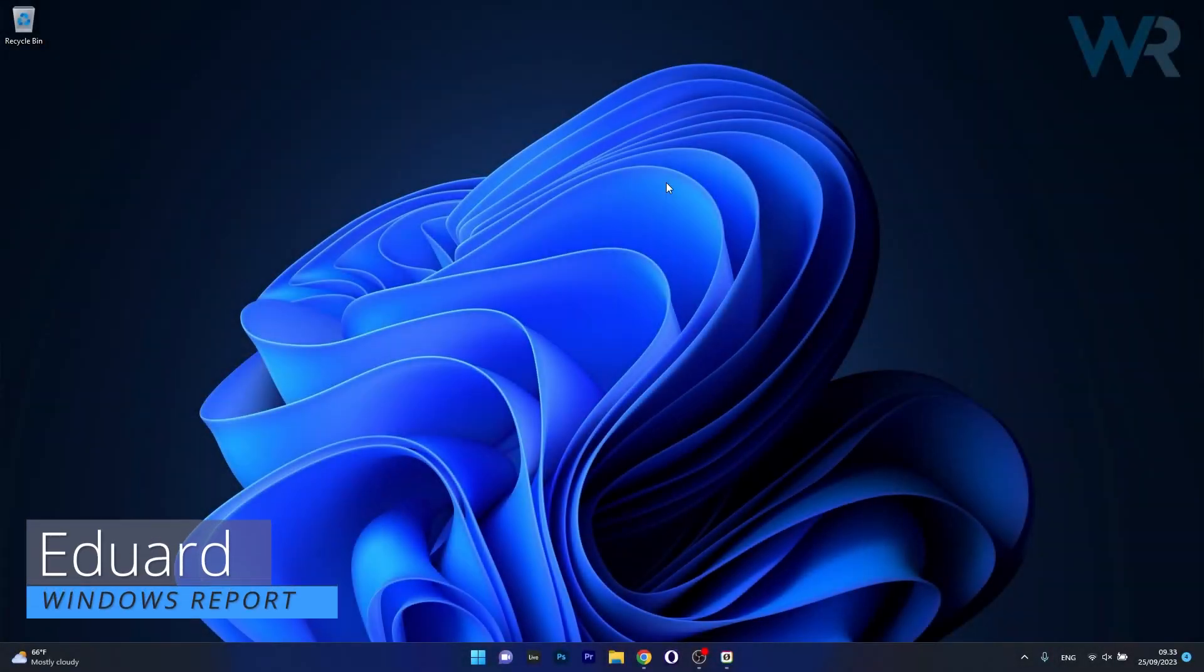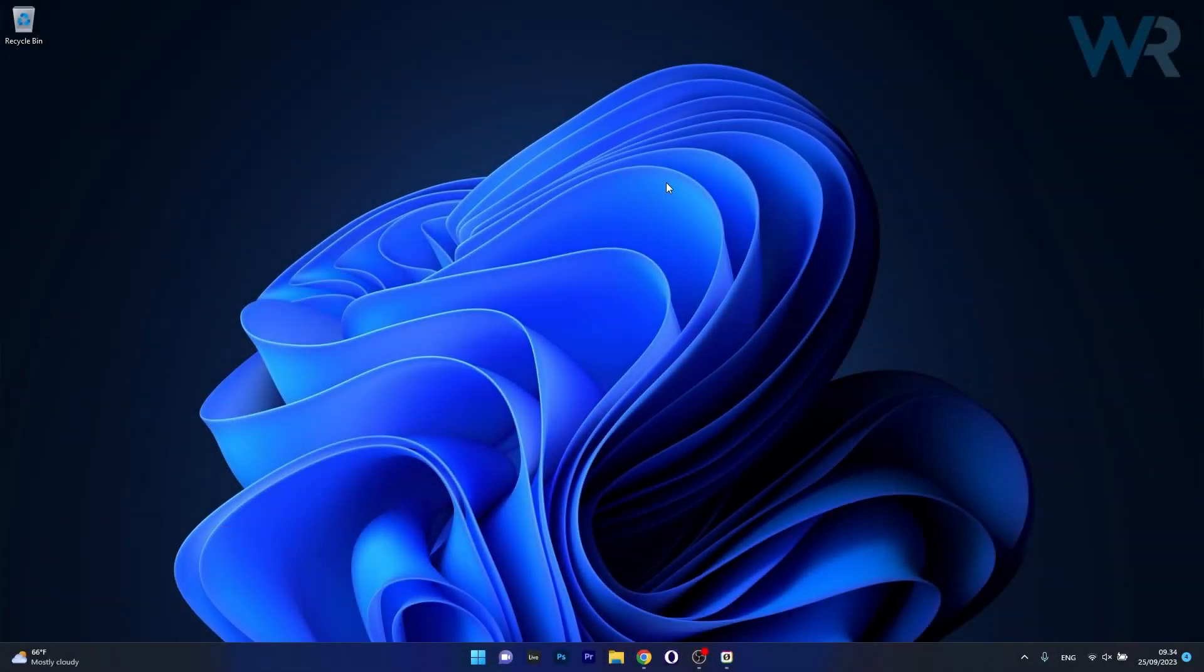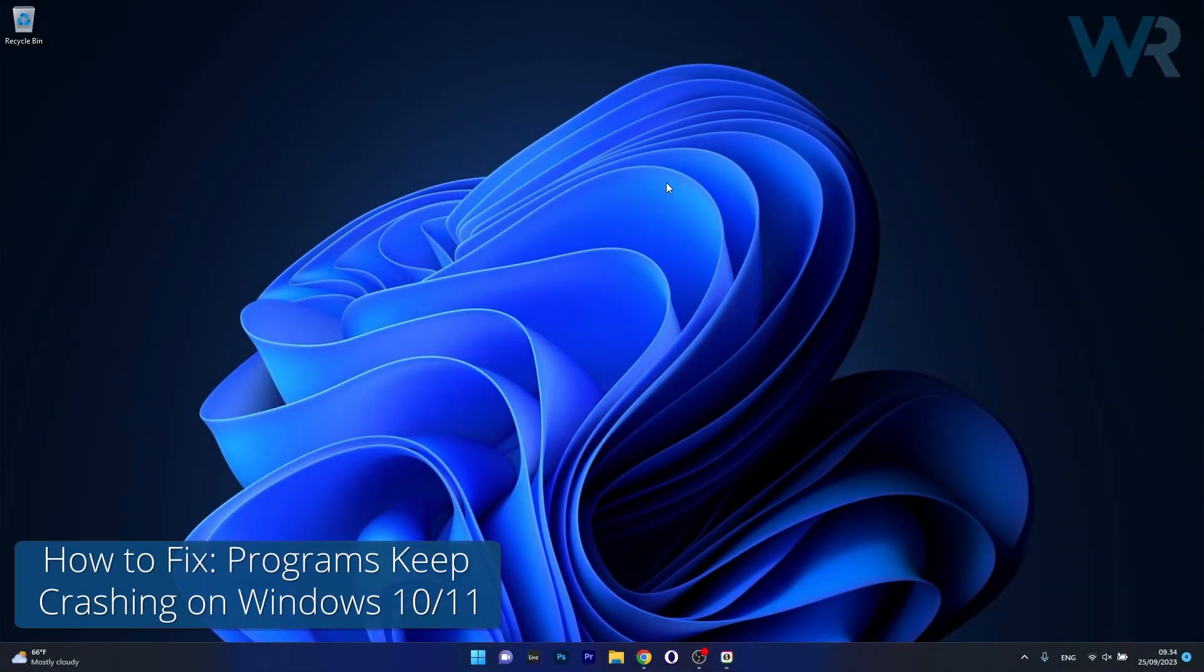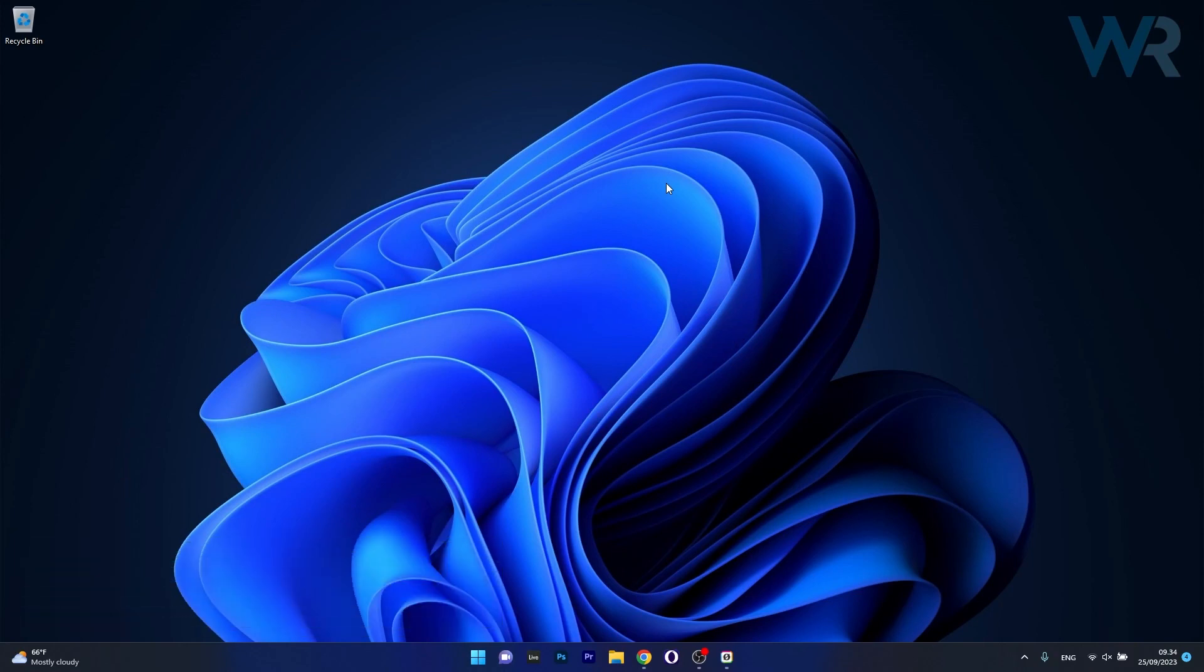Hey everyone, Edward here at Windows Report and today I'm going to show you what to do if your programs keep crashing on Windows 10 or Windows 11.